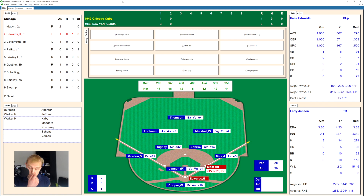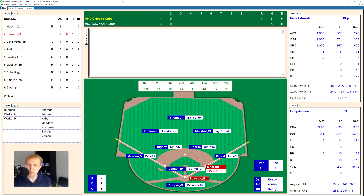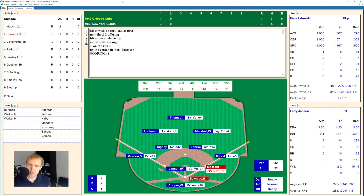There's a pop-up over to Mize the first baseman — he has it for the out. One away, here's Hank Edwards. There's a backdoor slider for a strike, 0-1. Slider off the plate, 1-1. Swing and a miss by Hank, 1-2. That's inside for a ball, 2-2. There's a little blooper over to center field — Thompson has it for the out. Two away, here's Phil Cavarretta.